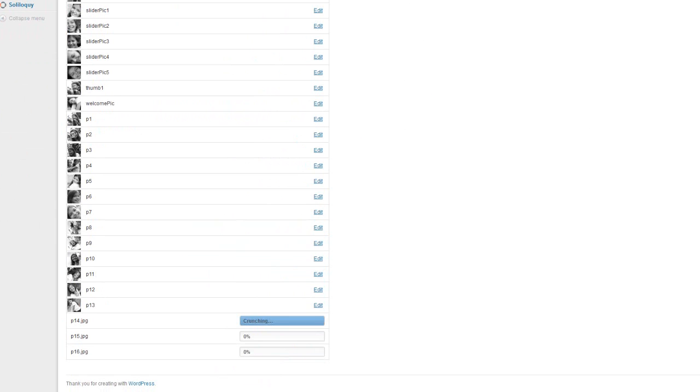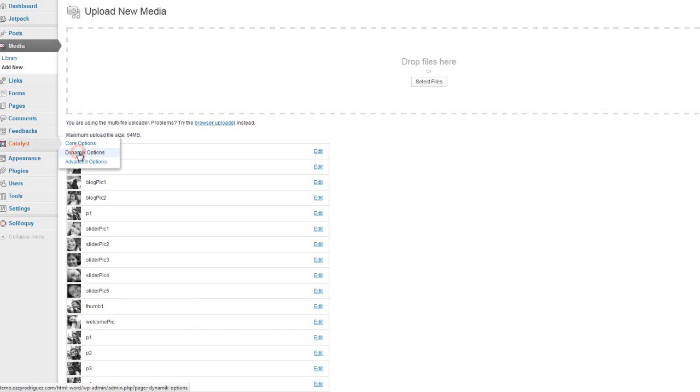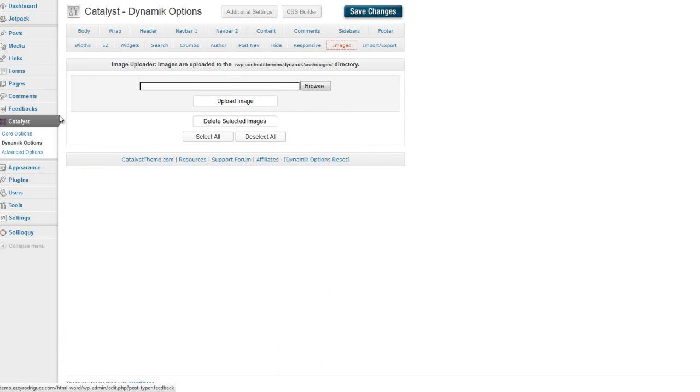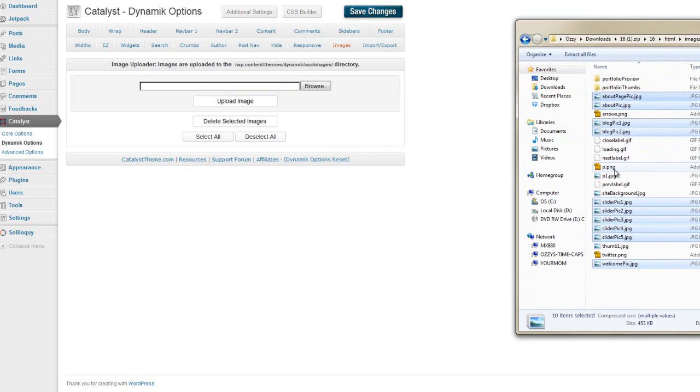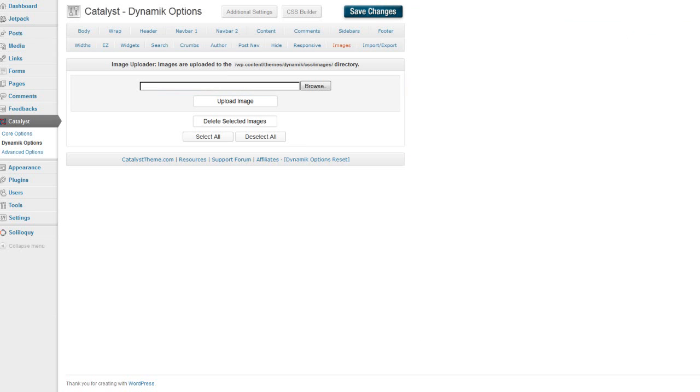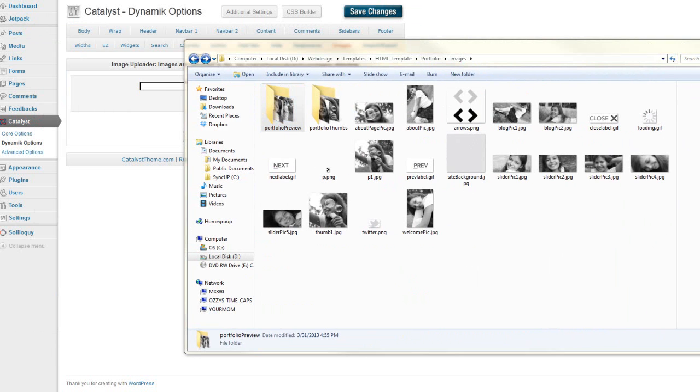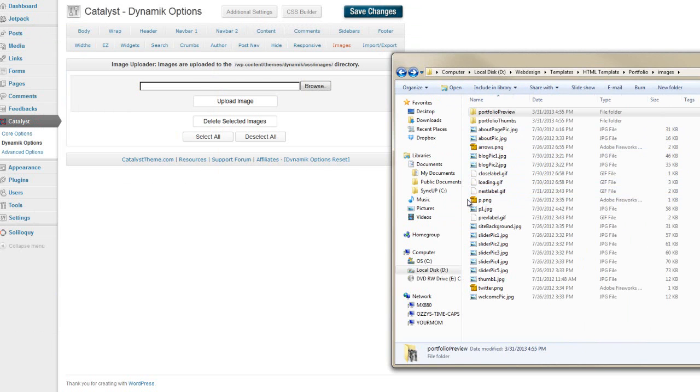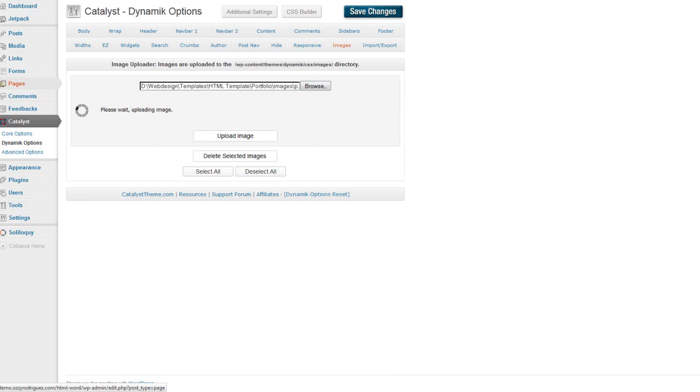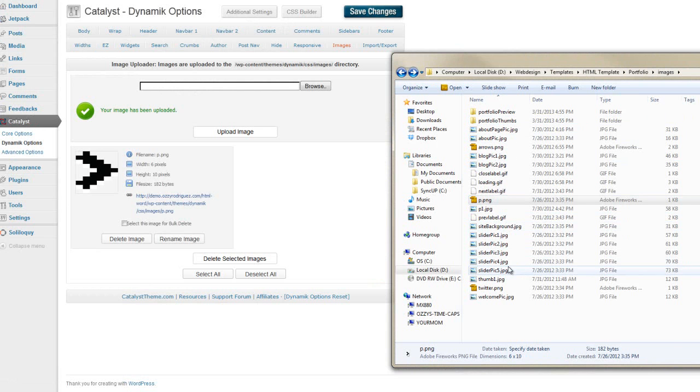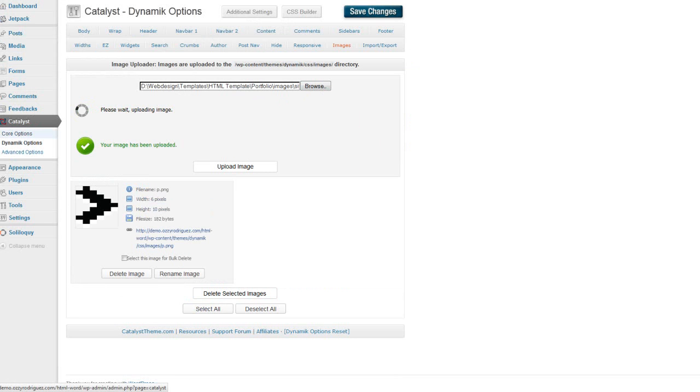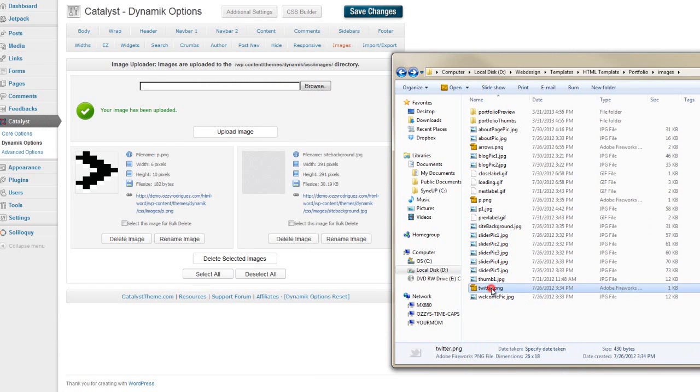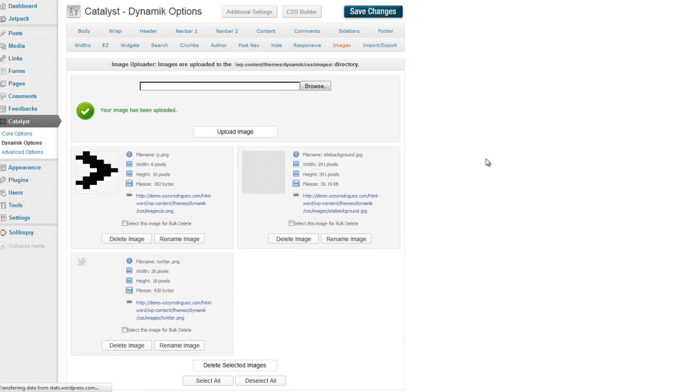So after that's uploaded, then we're going to upload our images that we'll be using in Catalyst, like in our CSS. And we'll go to Catalyst, Dynamic Options, and we're going to go to Images. And we're going to upload the following images. Oh, we won't use that directory. That one doesn't work because it's inside of a zip file. We'll do this one. So we'll use a PNG, upload image. And then we're going to use the site background and we'll use our Twitter, the Twitter PNG and the directory. All right. Now we'll save changes.